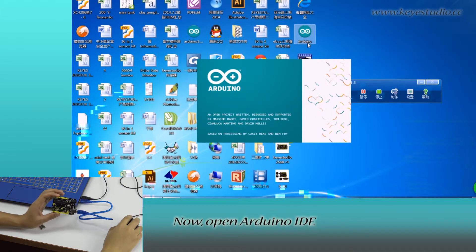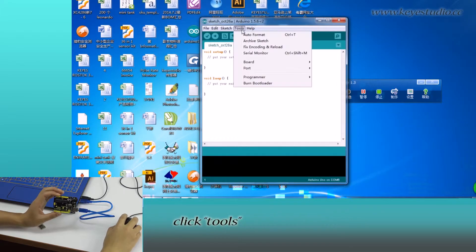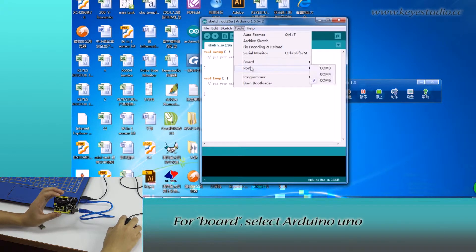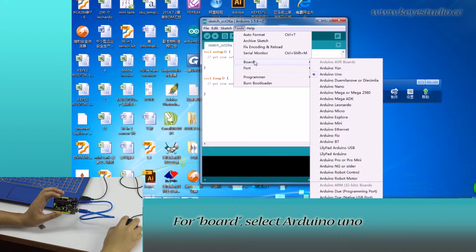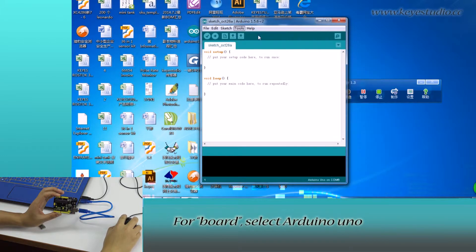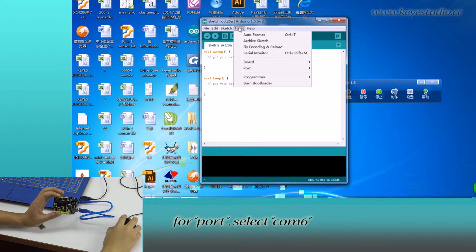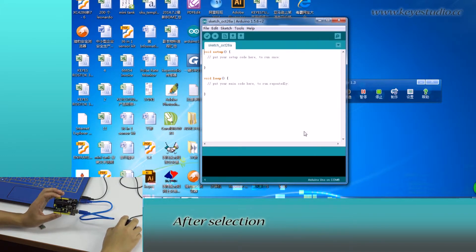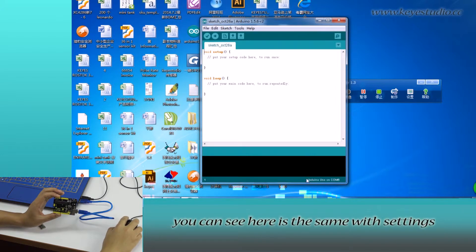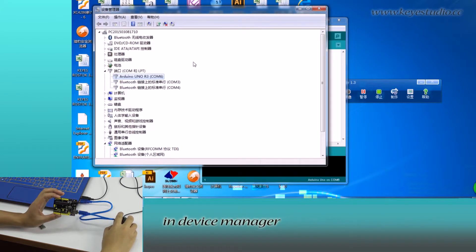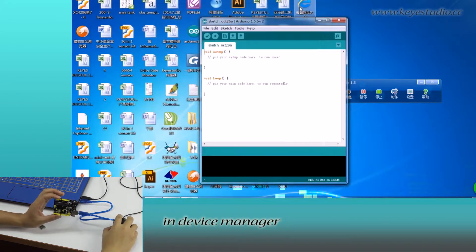Now, open Arduino IDE, click tools. For board, select Arduino Uno. For port, select COM6. After selection, you can see here is the same with settings in device manager.